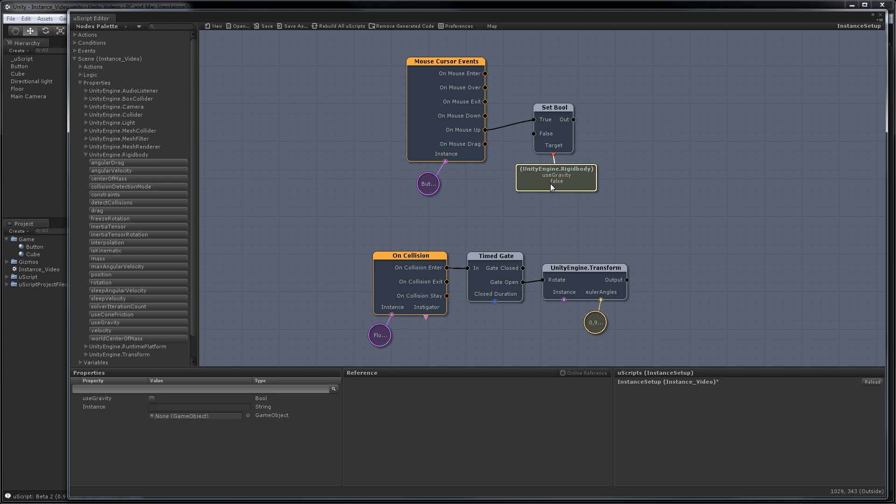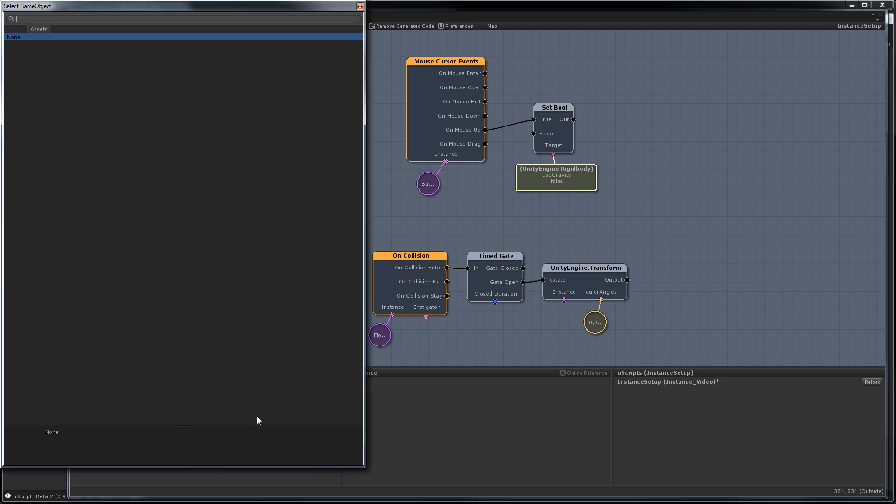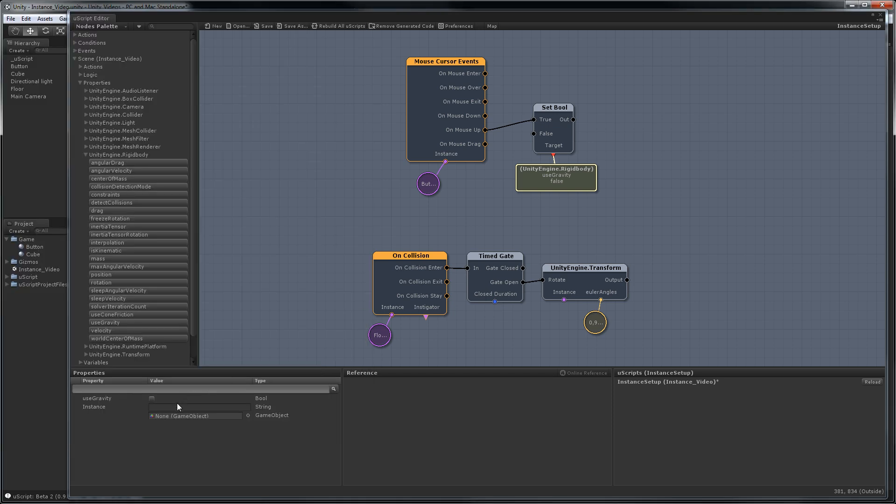So I click on here. There's no socket to hook one up externally because these act more like a variable. But we can come down to properties and we can type it in here. We also have a browser button as you can see here, but currently this isn't working correctly because of a bug in Unity.